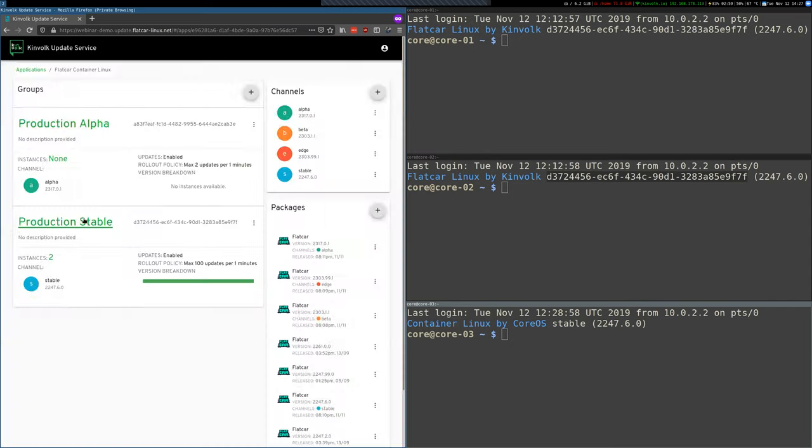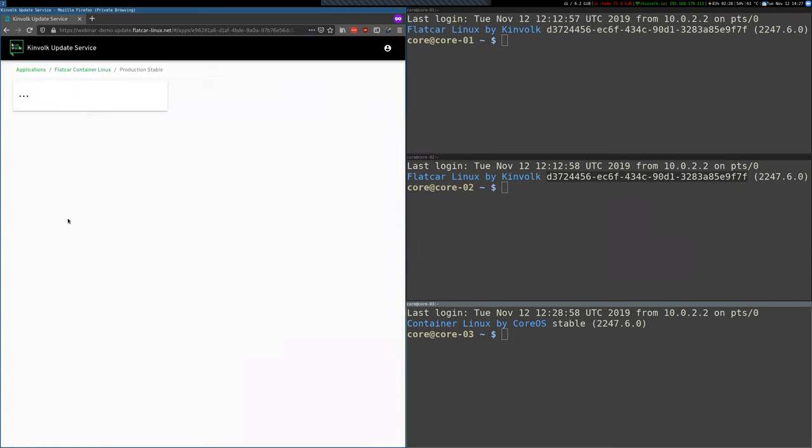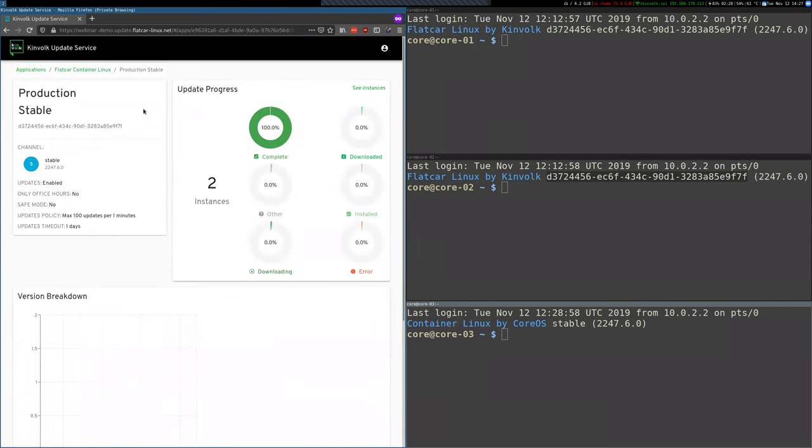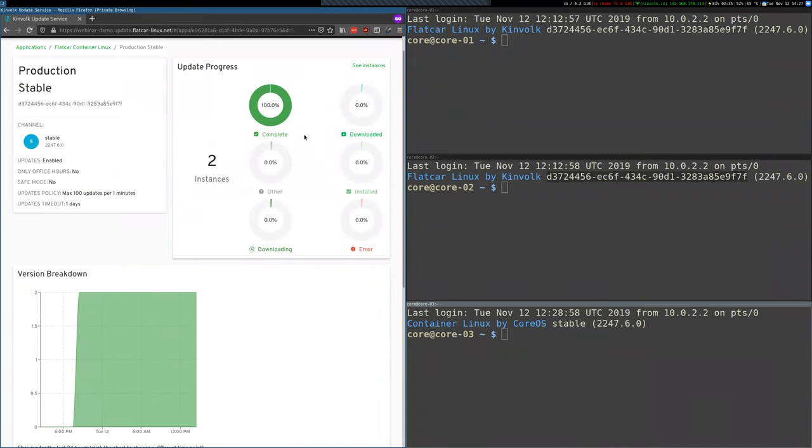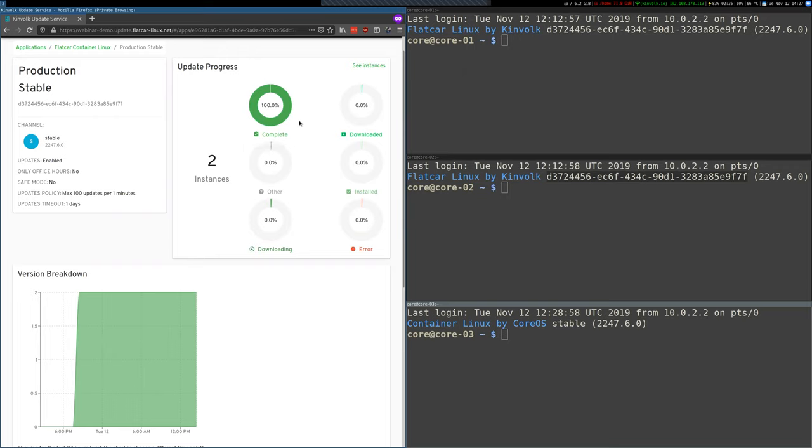So let's get in the production stable group, the one that has instances. And here you see several graphics. First you can see the overall update progress of the group. In this case the two instances are running, just completed the update.